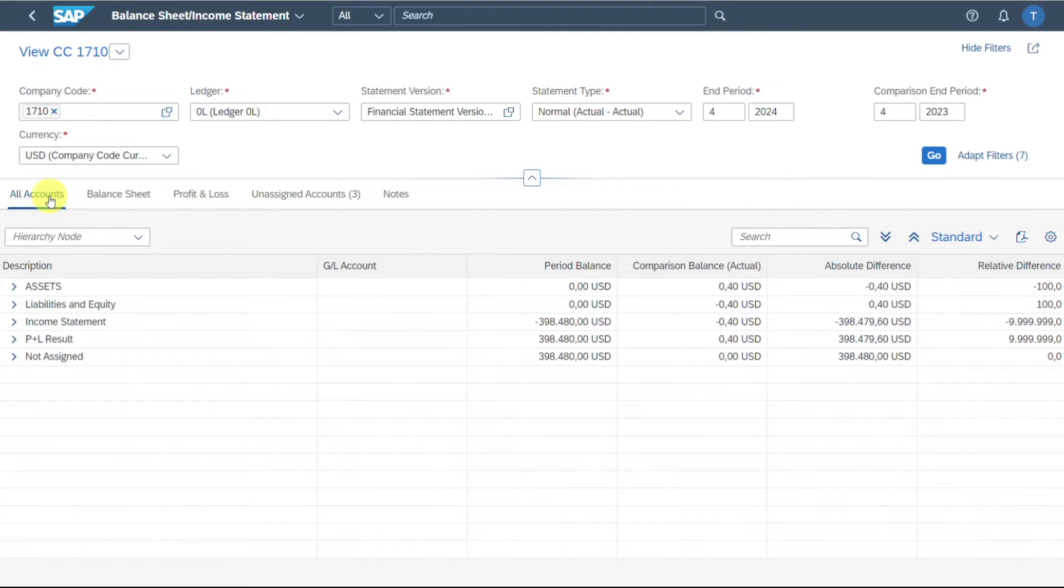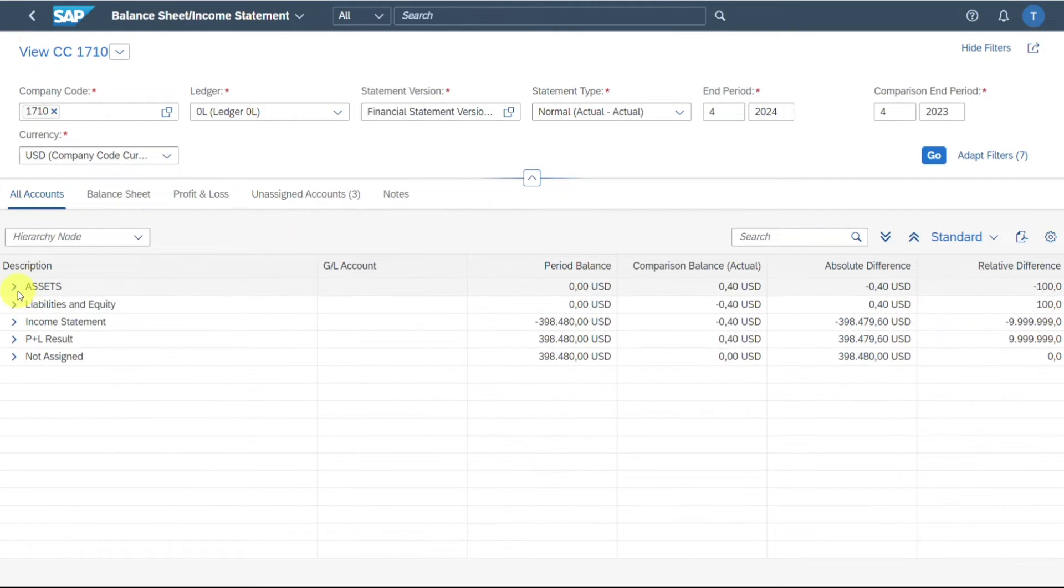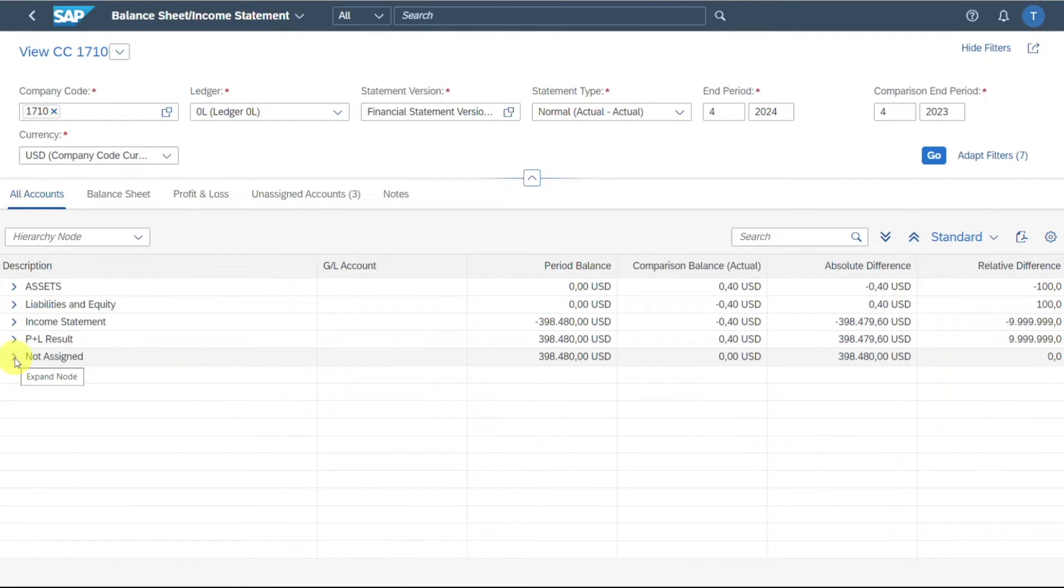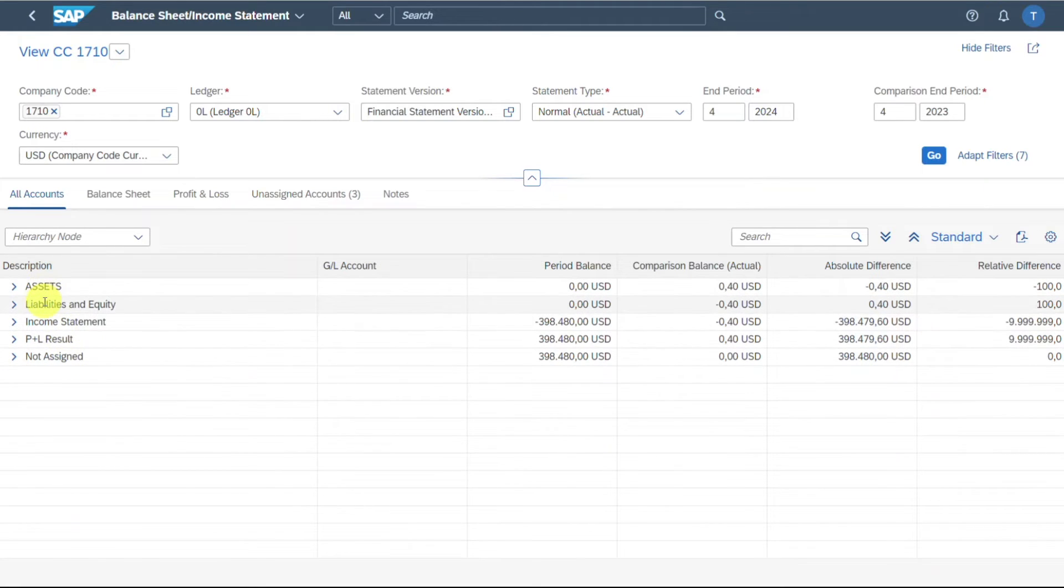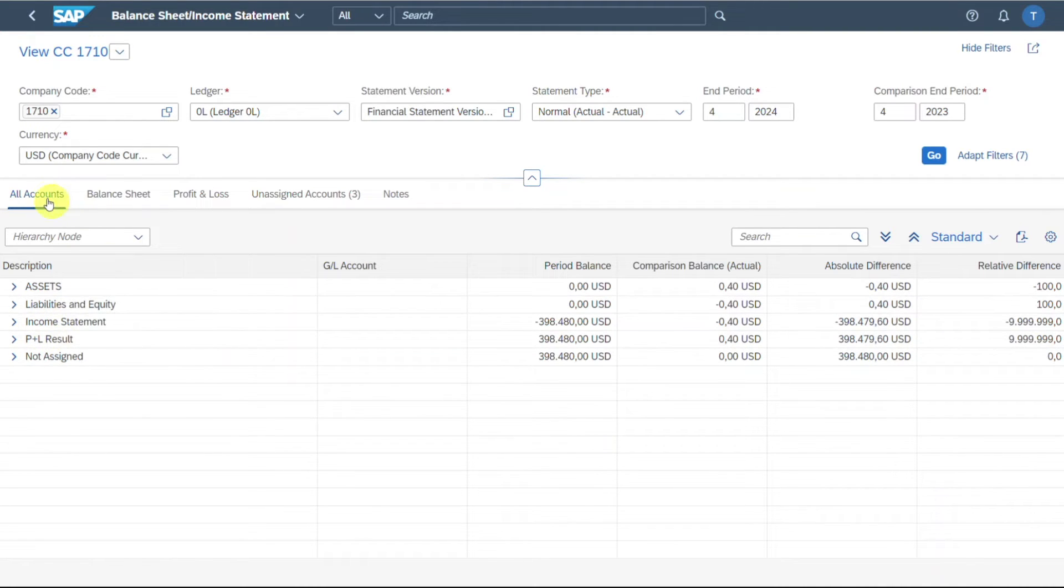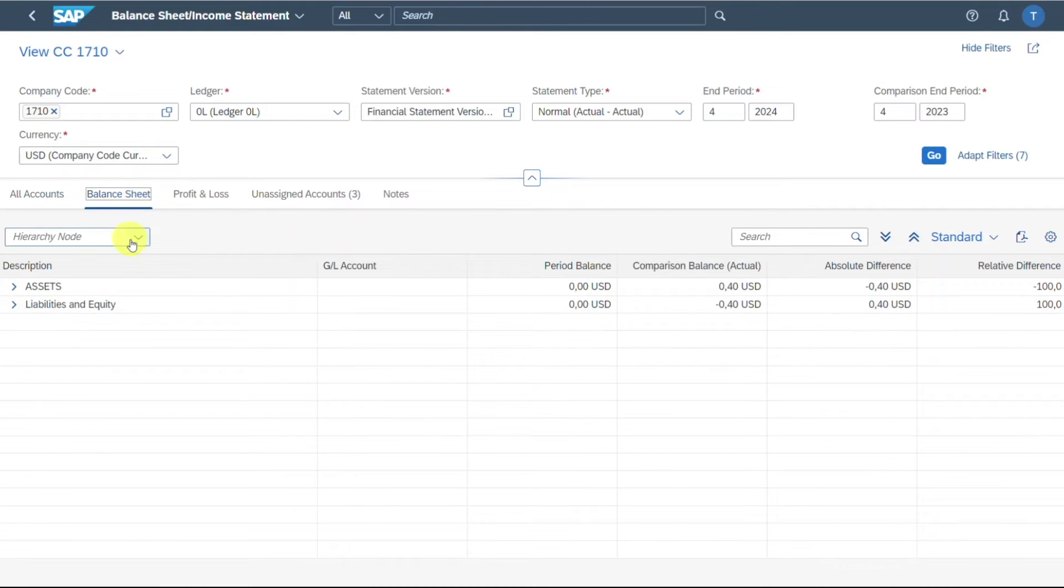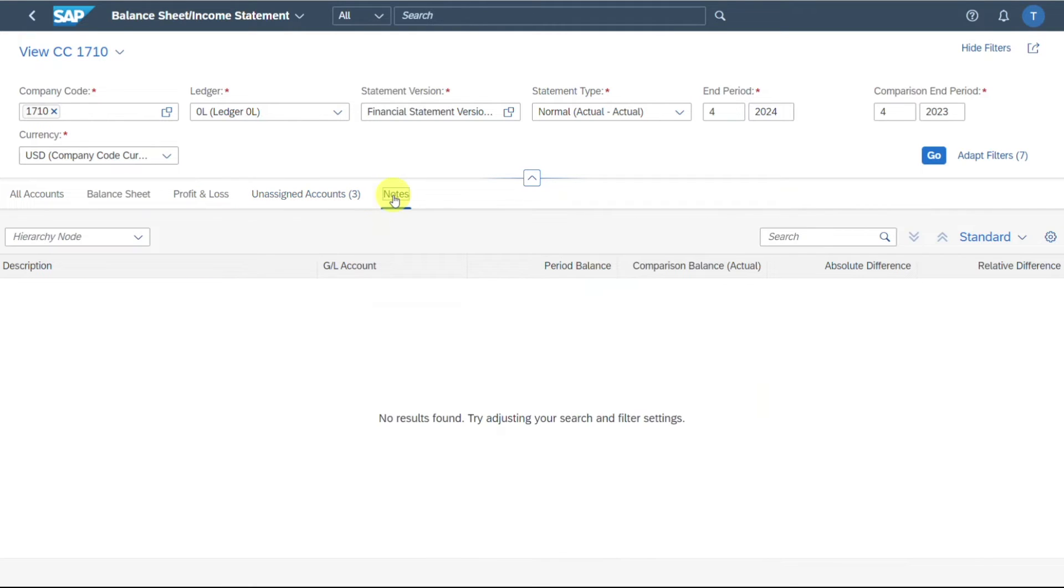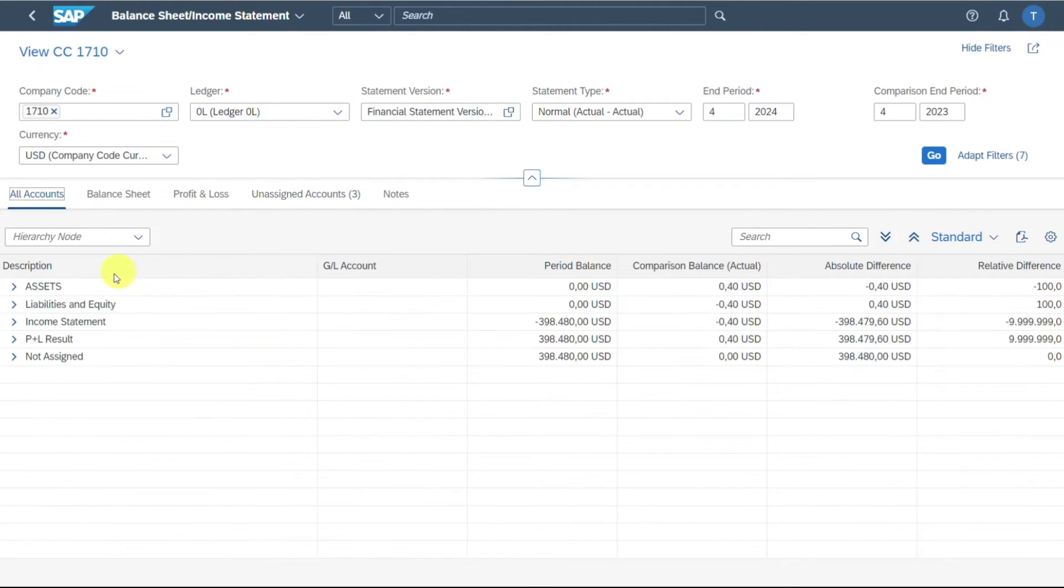Now you can see here that the financial statement is being displayed. You can see the different categories, assets, liabilities, income statement, profit and loss results, and also not assigned accounts. So meaning that those accounts have not been assigned to either one of those categories. Again, I've shown you in another video how this works. The link is in the description. So we can see over here all accounts. We can also toggle between balance sheet accounts only, profit and loss accounts only, the unassigned accounts that we would need to assign, and also the notes.